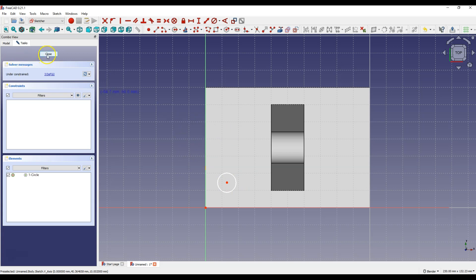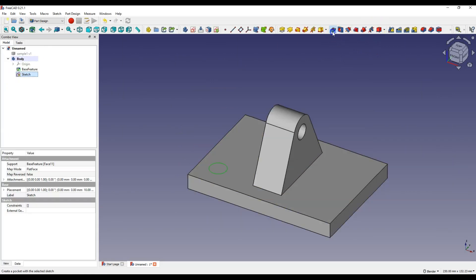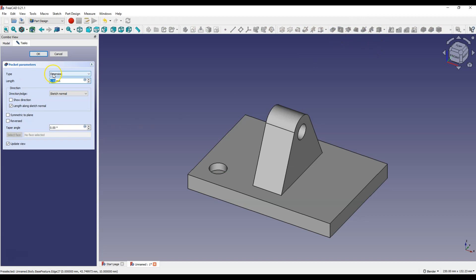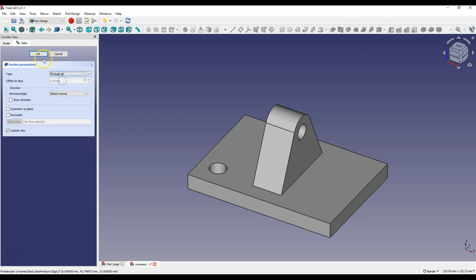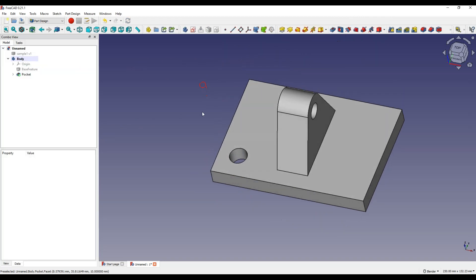Without dimensioning, close, let's add some feature, for example pocket, through all. And you can add more features here, this is a normal model as if we created in FreeCAD only without the operation history.